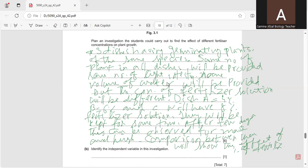The independent variable in this investigation was fertilizer concentration, because at different concentrations the growth can be different. That was all about question numbers two and three. Please like, share, and subscribe to the channel. Thank you for watching.